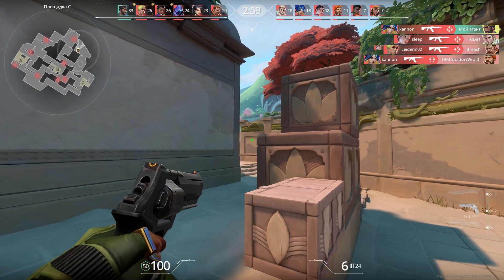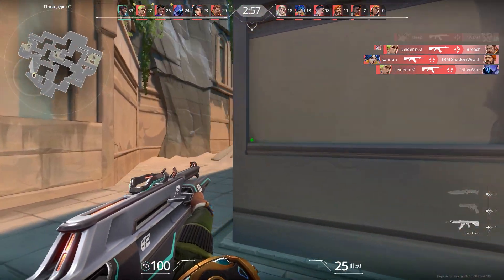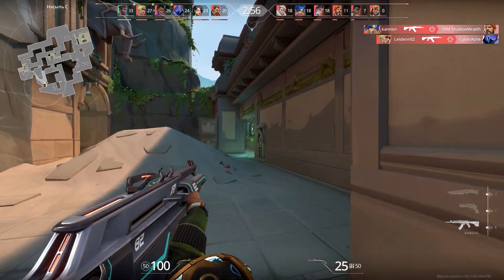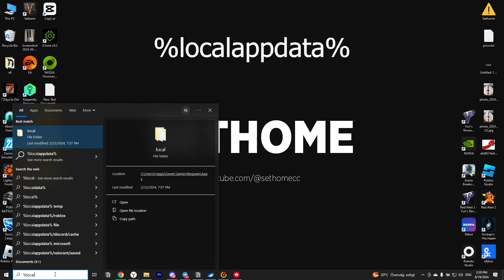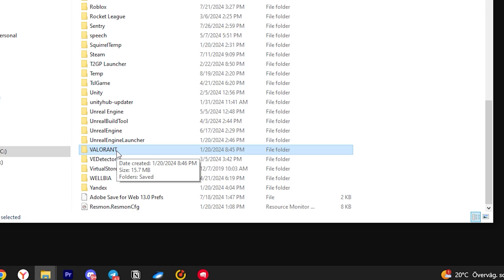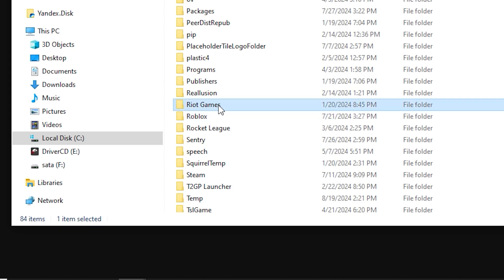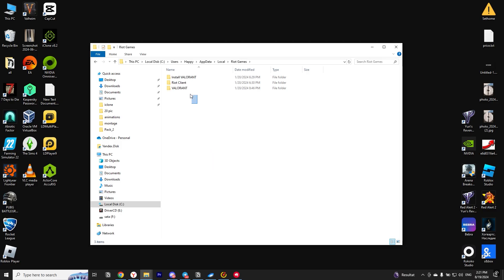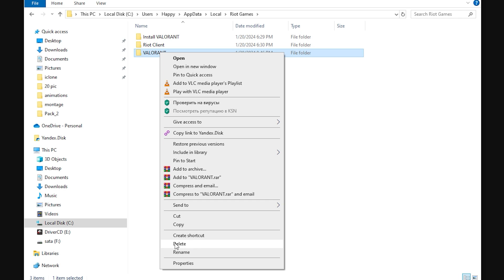The next way to fix Valorant stuck on loading screen is to write local app data percentage in search. After that, you will open Explorer. In it, we need to find the Valorant folder and delete it. Then we need to find the Riot Games folder, open it, and delete the Valorant folder.